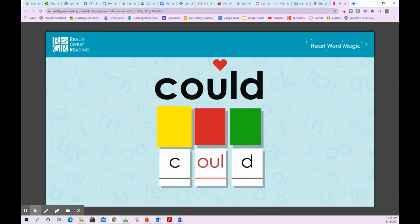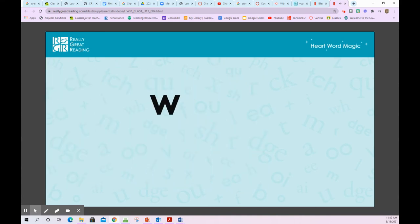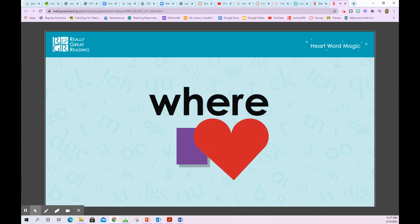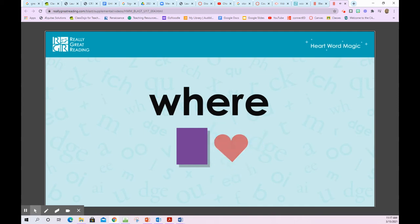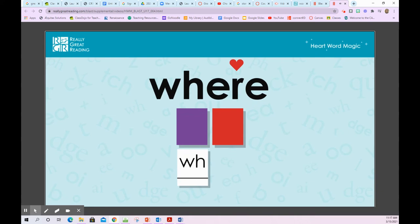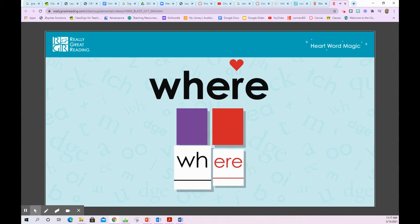Where — W-H-E-R-E — where. We need to remember the second part of this word by heart. WH is spelled with the digraph W-H. Air is spelled with the letters E-R-E. W-H-E-R-E — where.